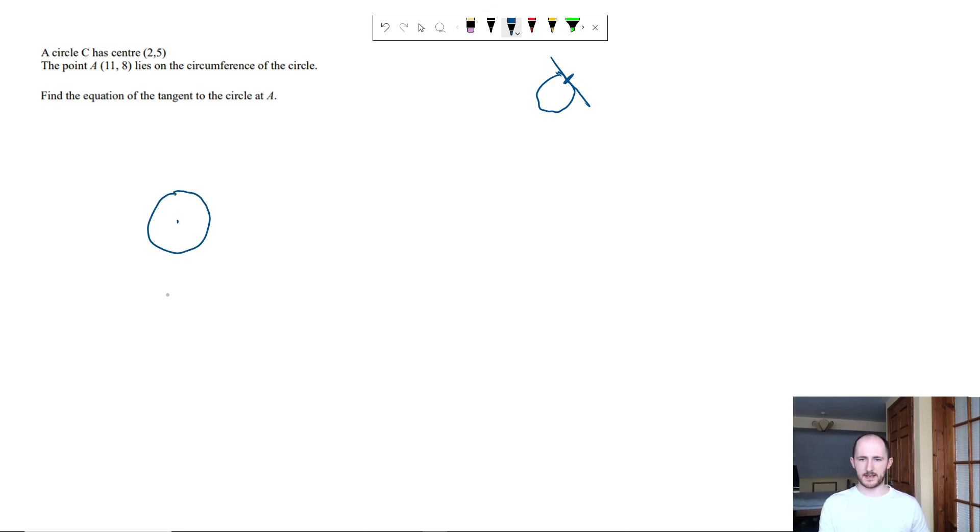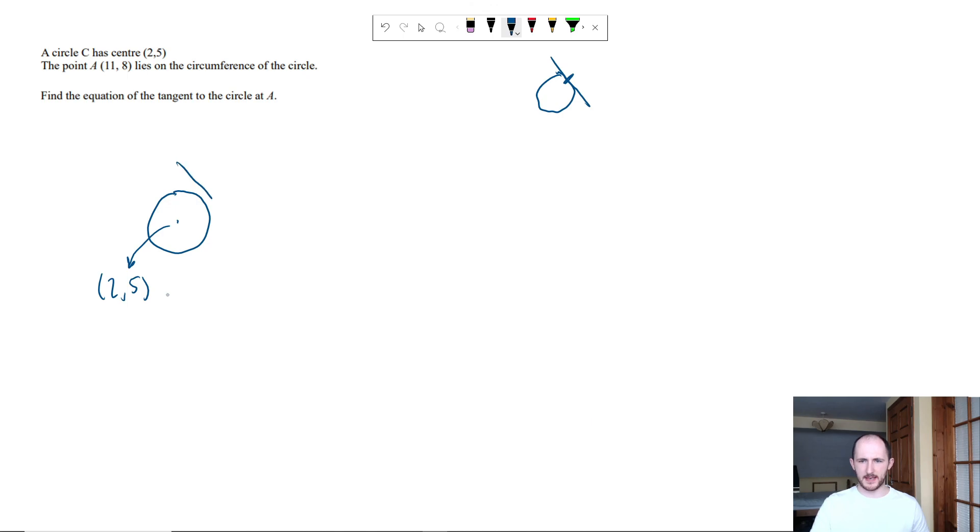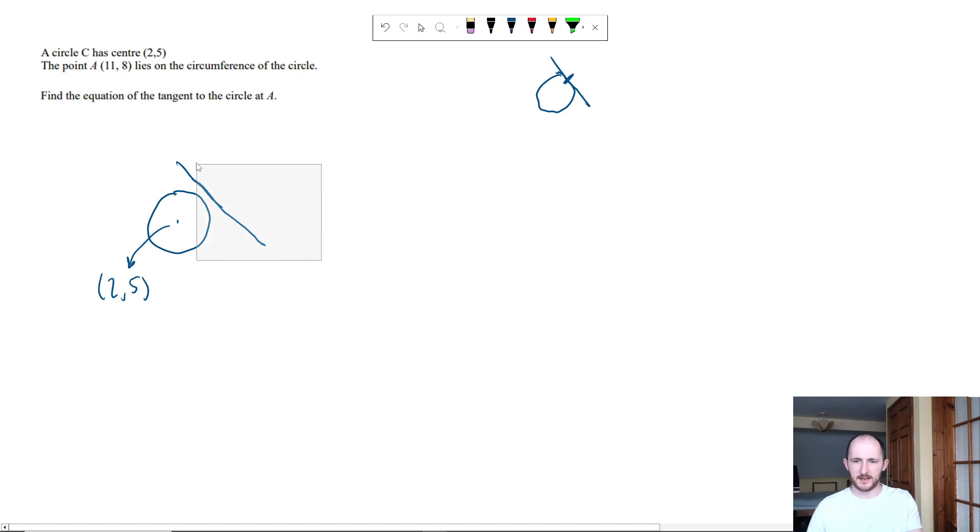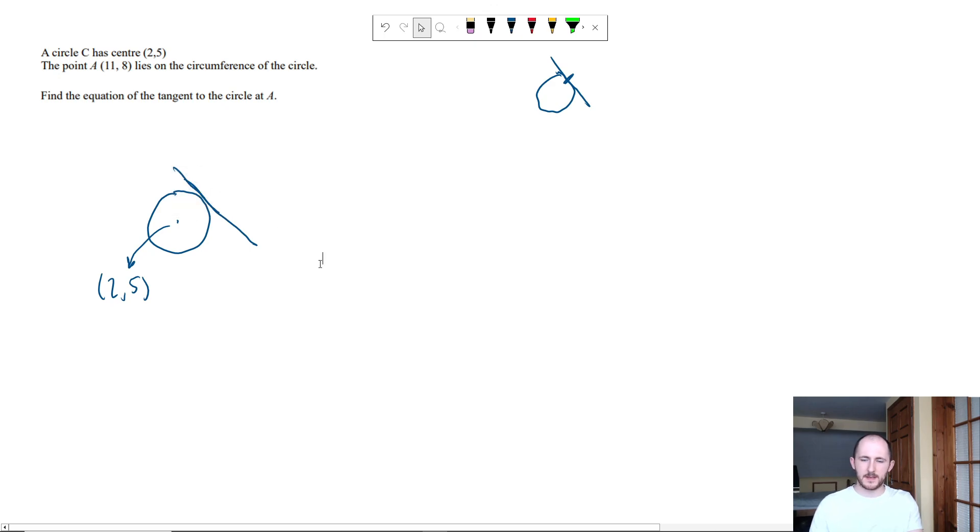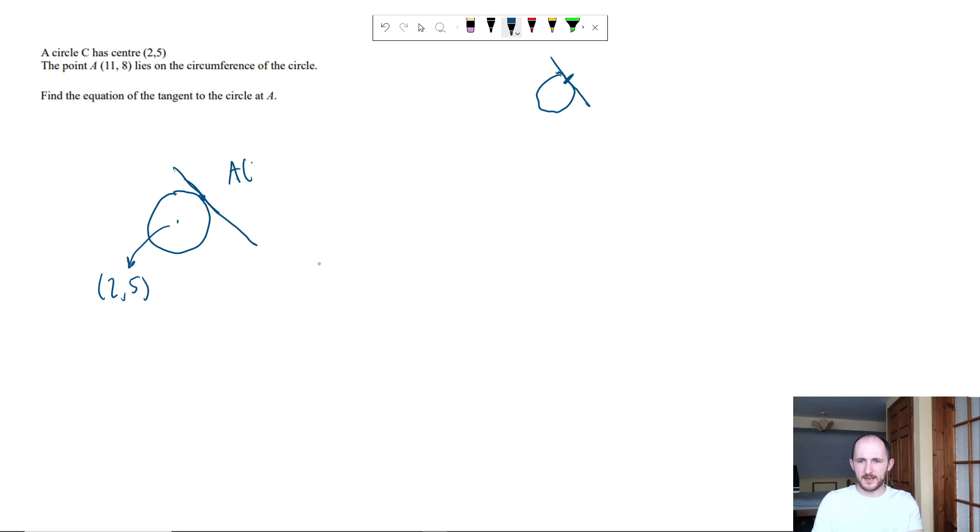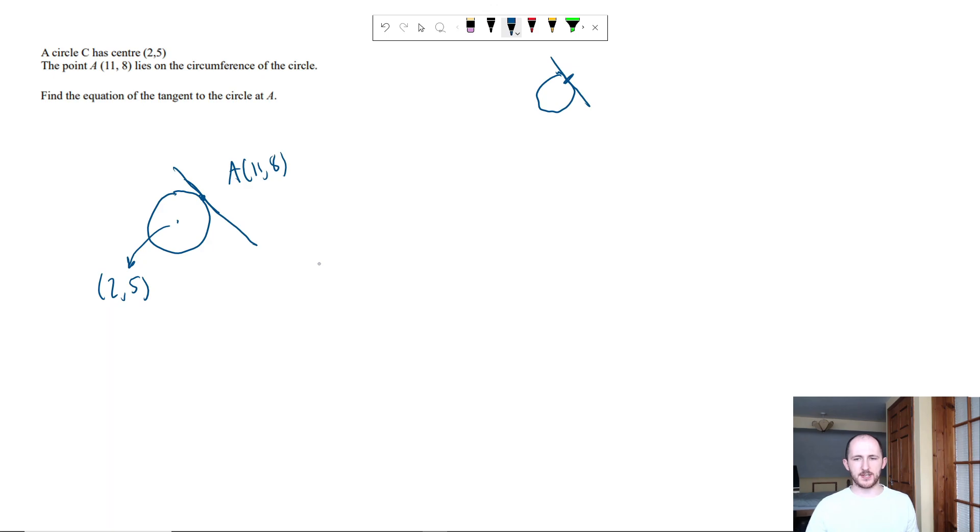So that center here is 2 comma 5 and we have the point A. What I can do actually, I'm going to do something fairly clever. What I'm going to do is just move it down ever so slightly. Imagine that's touching, it doesn't actually matter that much.